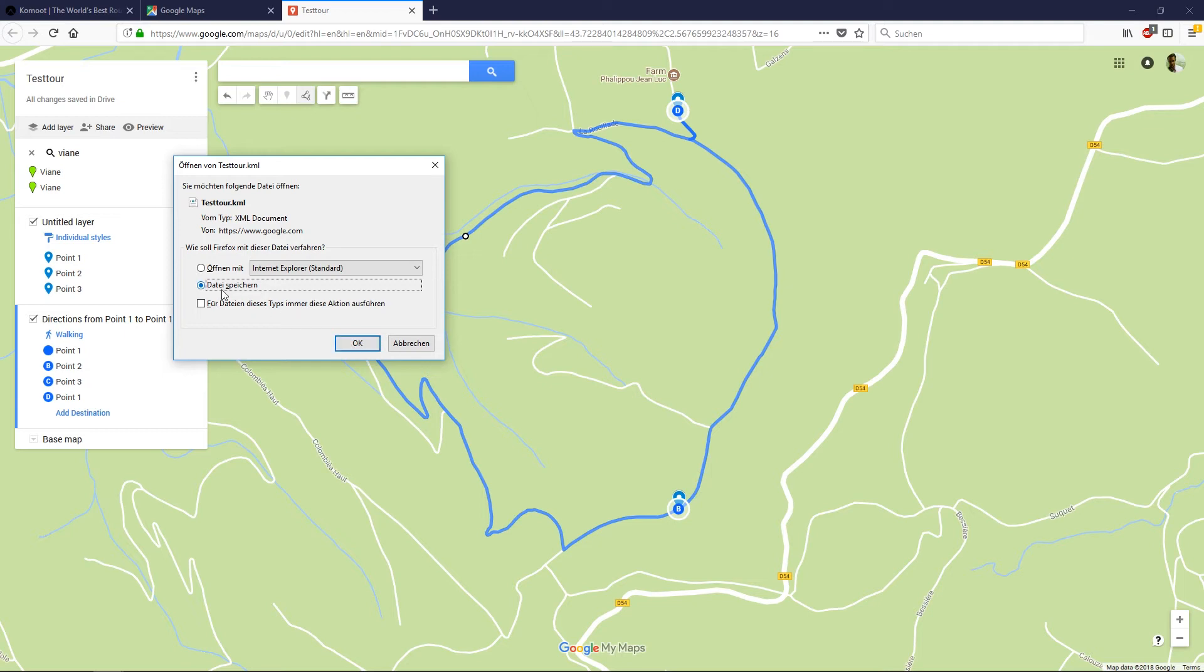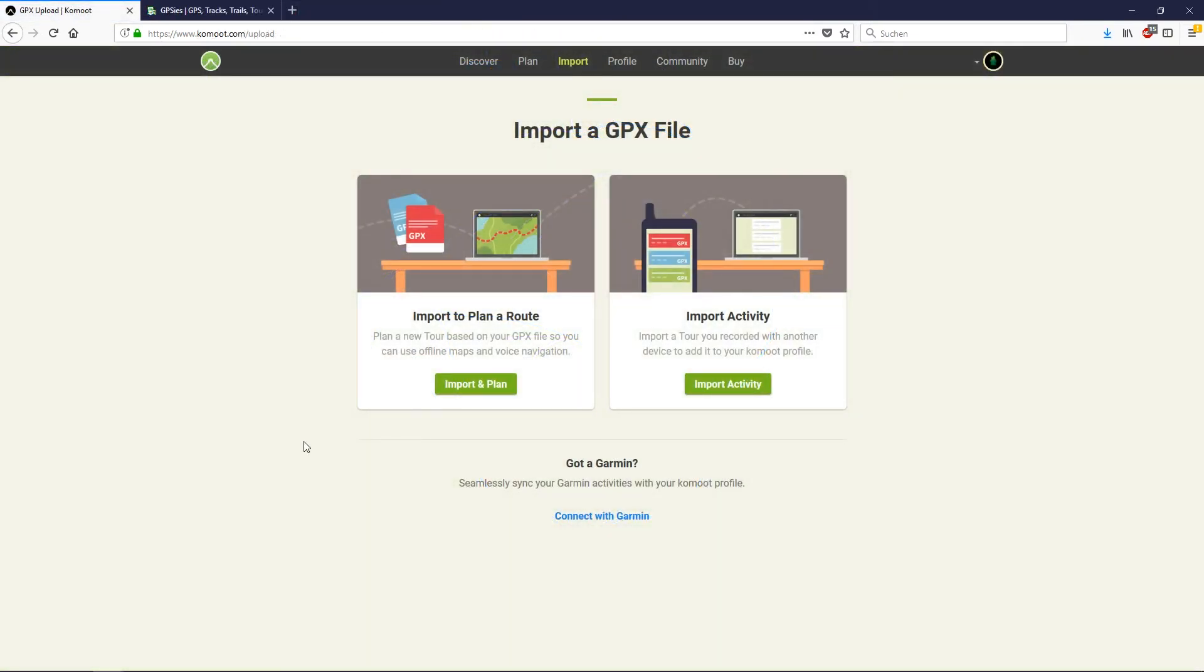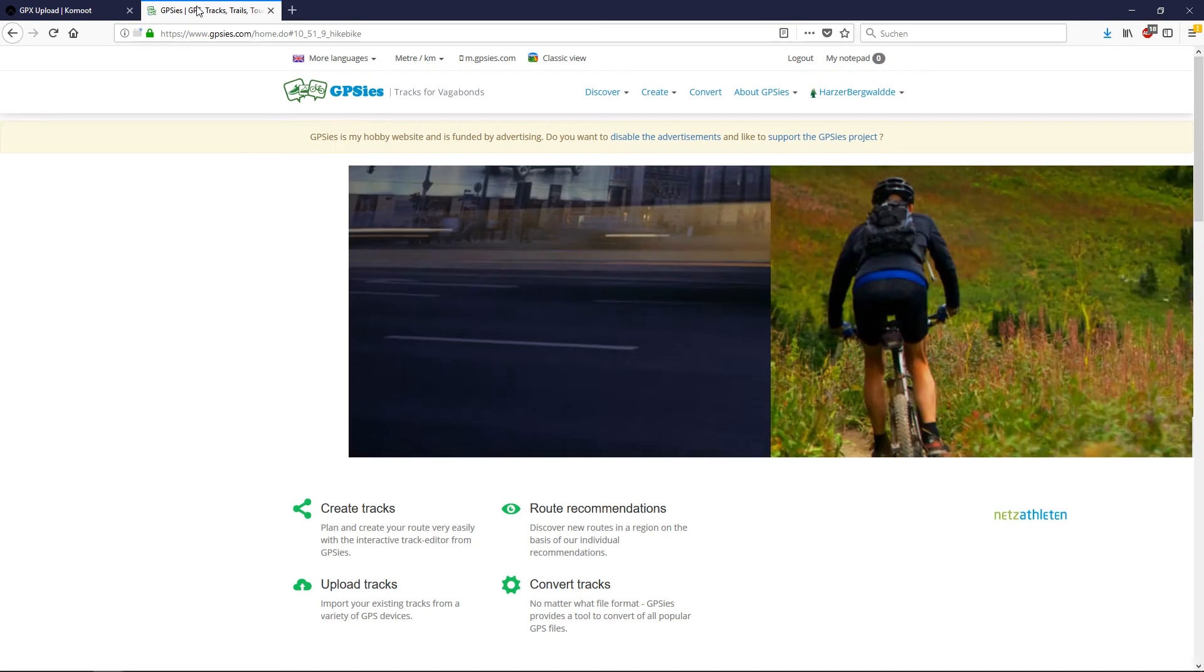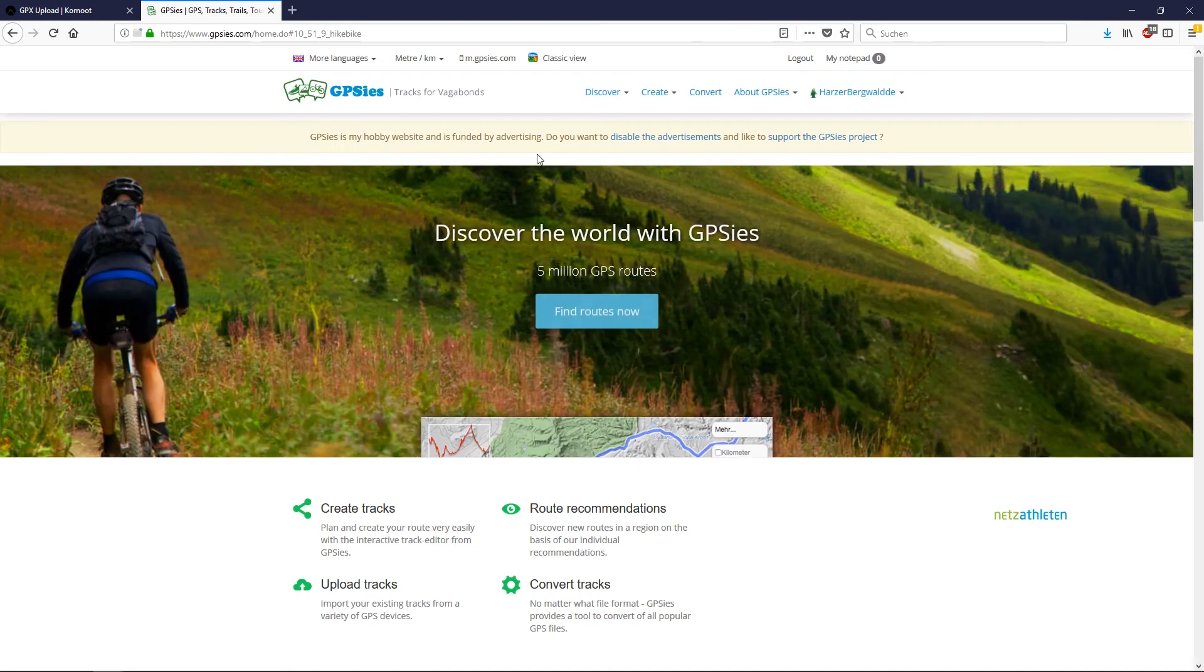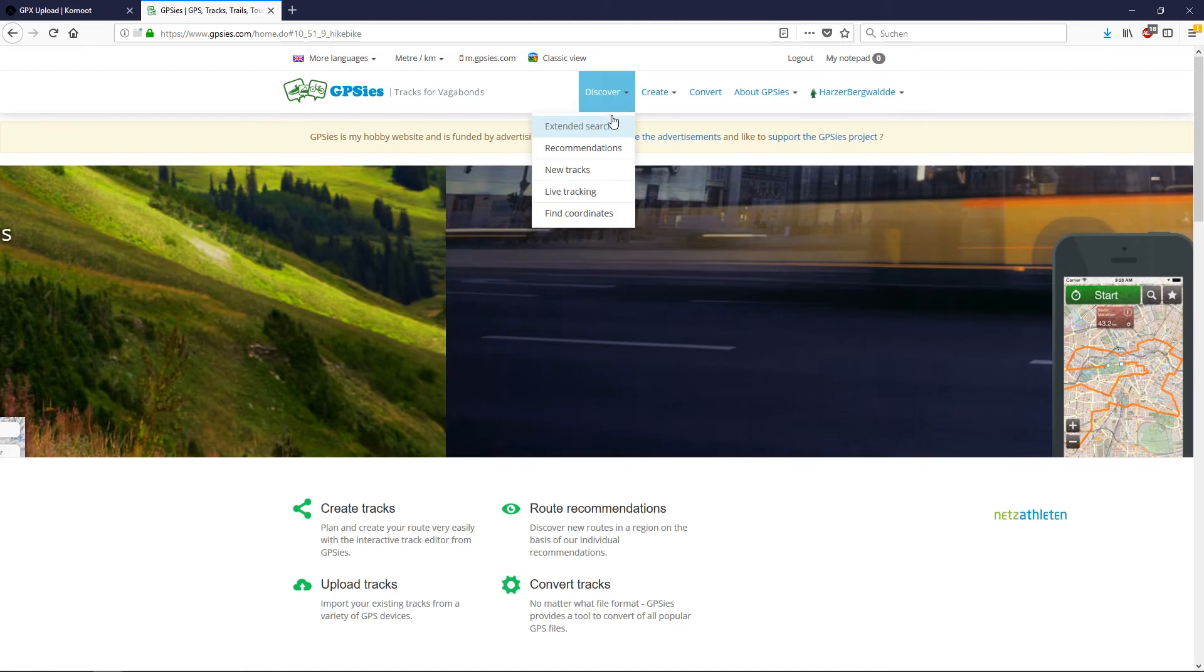Then save it. But you cannot import your route yet to Komoot, because Komoot supports only GPX files and we just have a KML file. So you have to convert it. I use gypsys.com to convert the file.